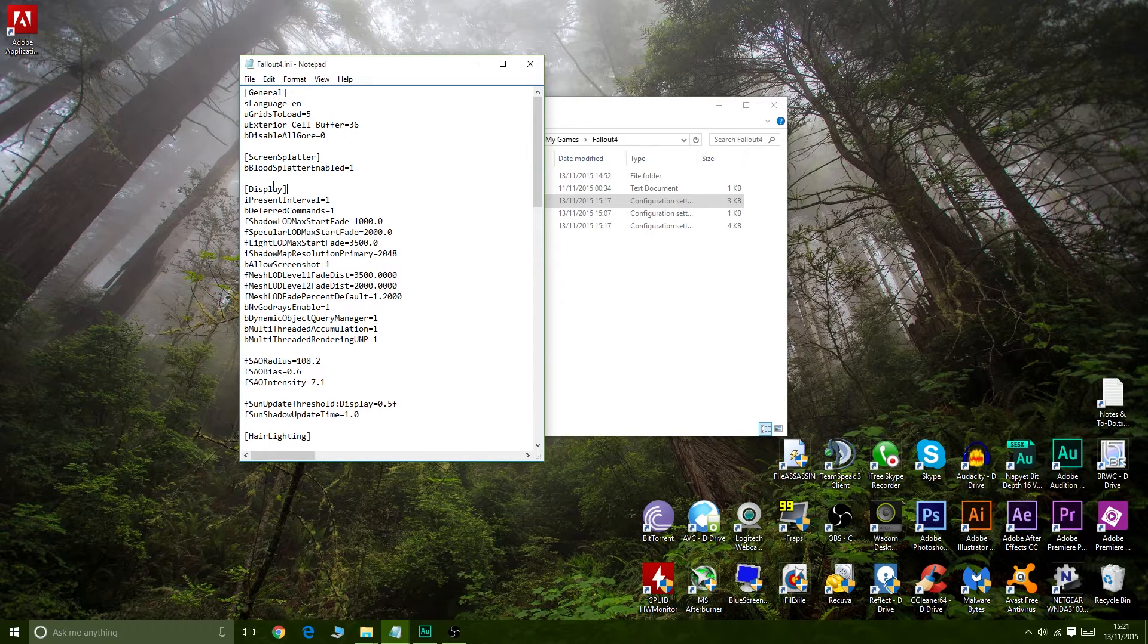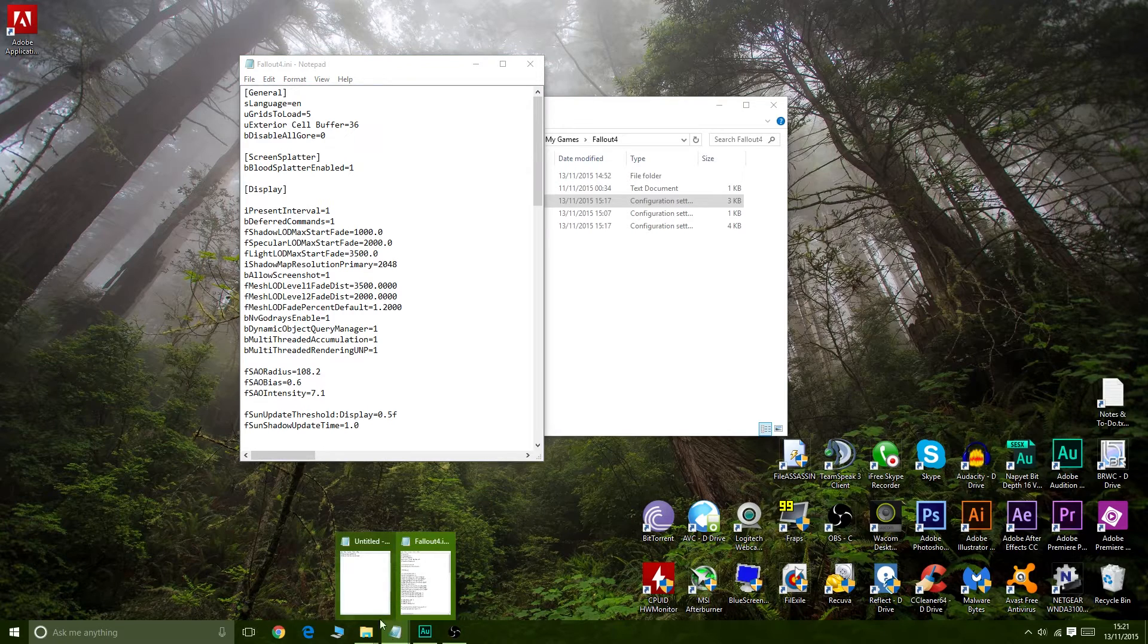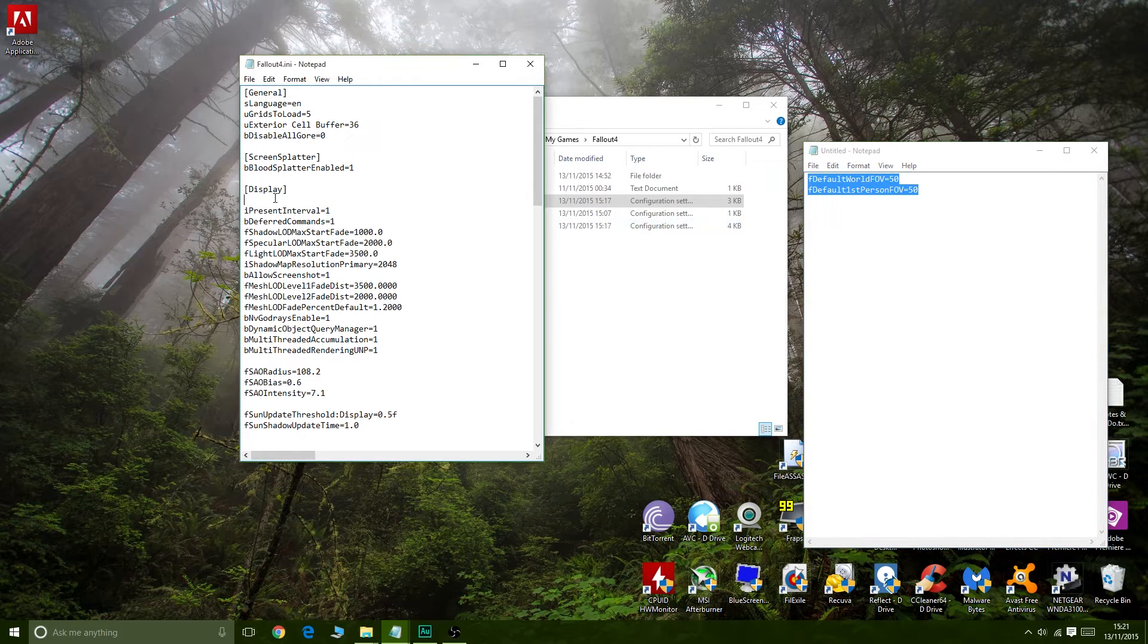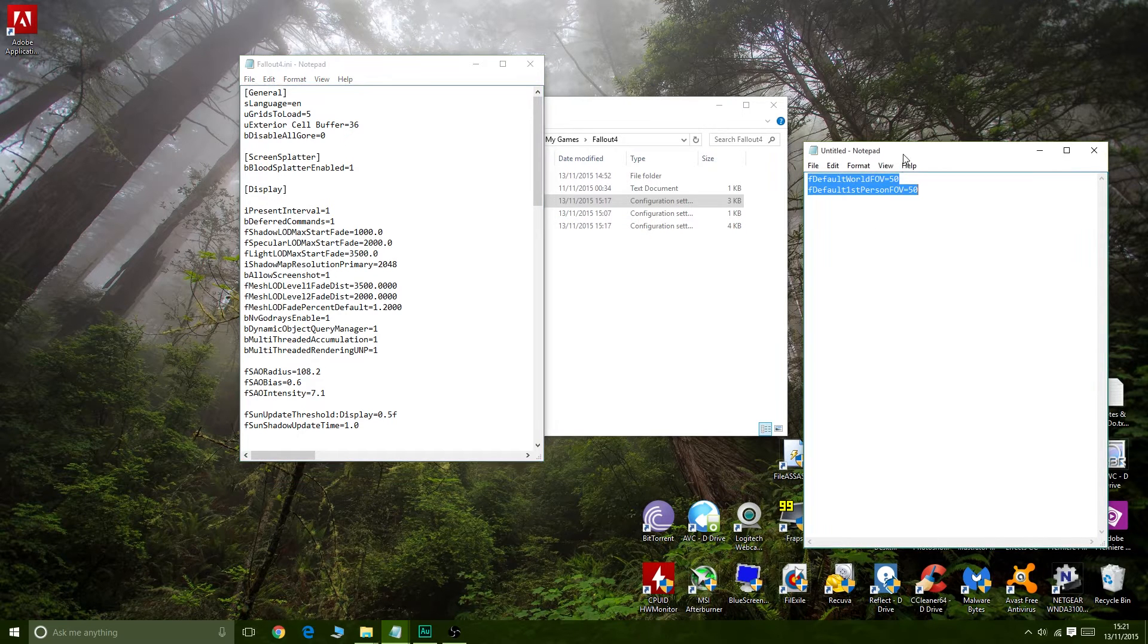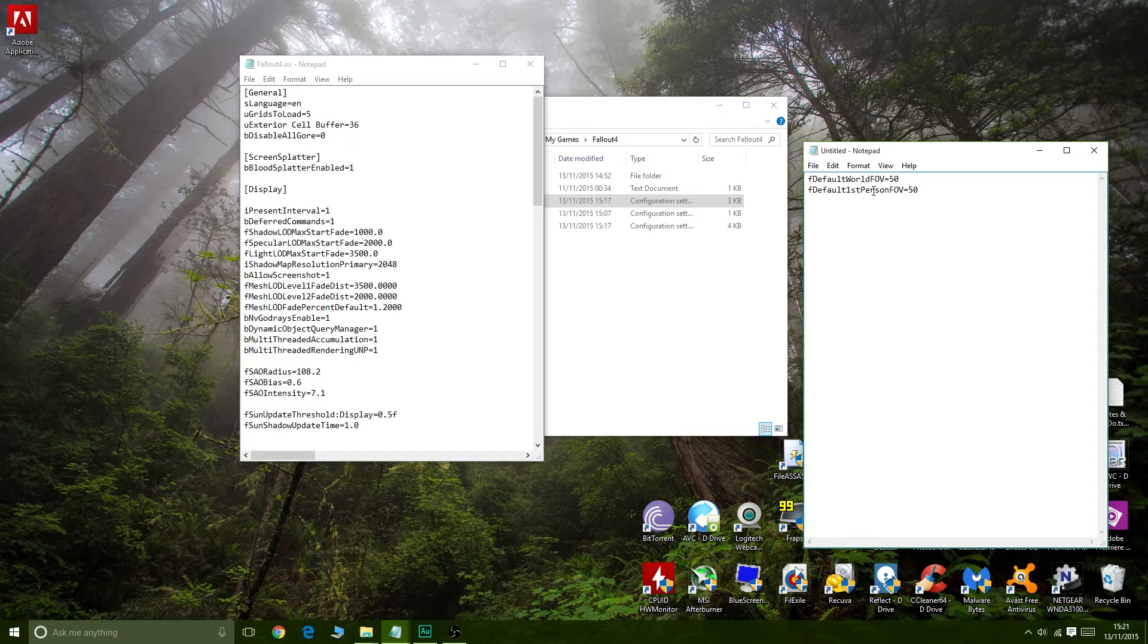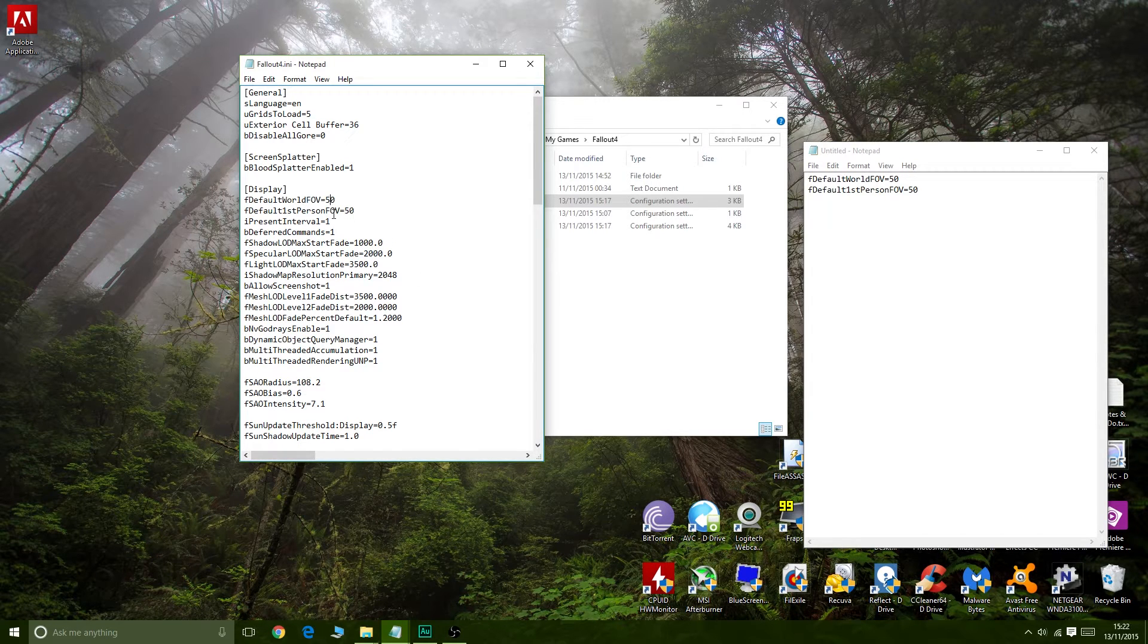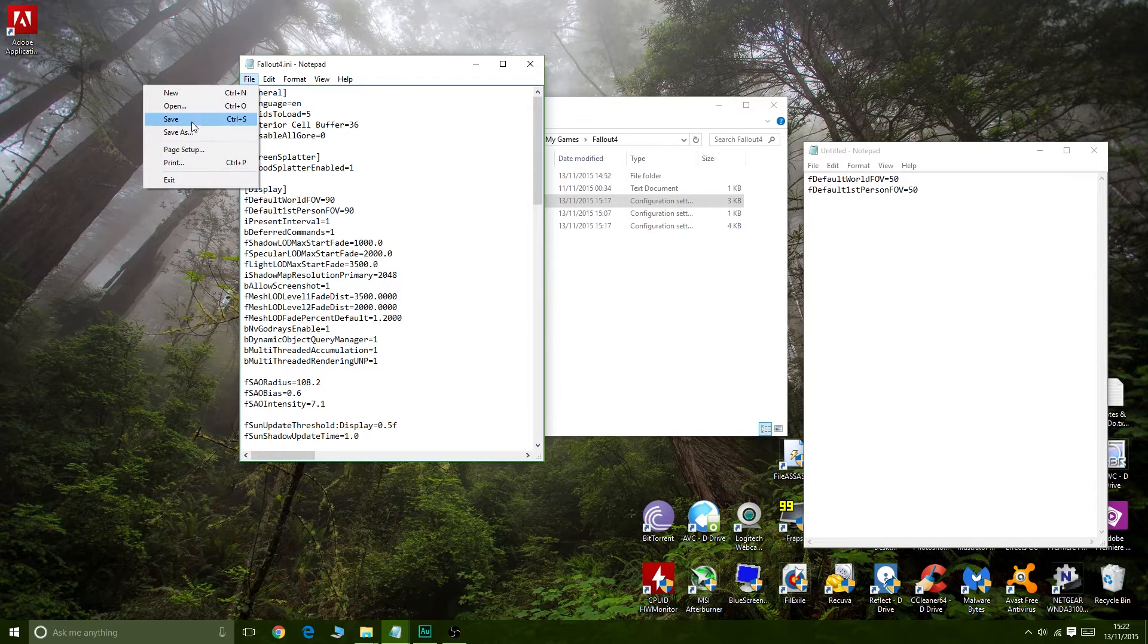So go down to display, we're going to add some code which I've prepared here, because if you're anything like me, when you try and type things out multiple times, you add mistakes. So, f default world FOV equals 50, and f default first person FOV equals 50. So that's what we're going to put in under display here. Of course, 50 is very low, so we're going to set this to what you would like it to be. I like mine to be at 90. So I'm going to set it there. Save that.